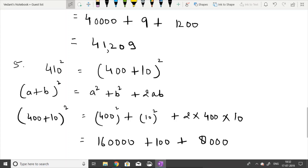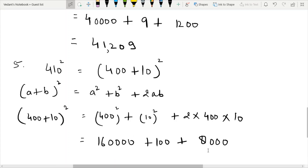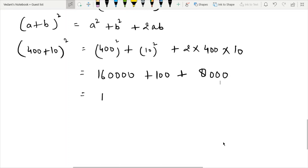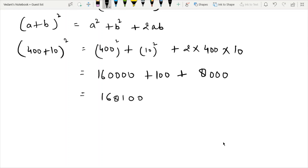Adding 160,000 plus 100 plus 8,000, we get 168,100. That is the answer for the fifth part. Now the last part, the sixth part: 10.2 squared.